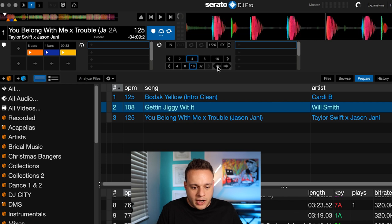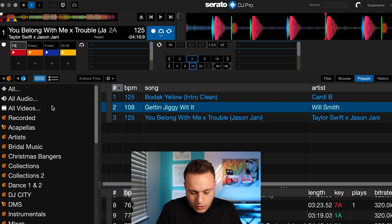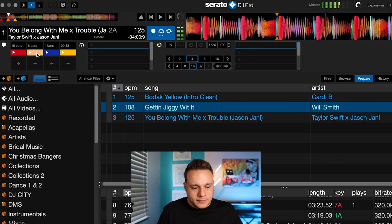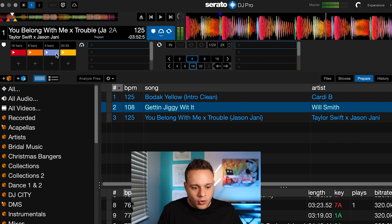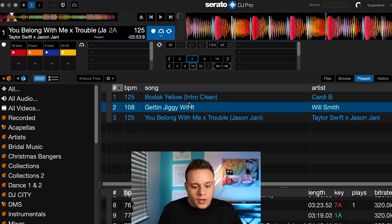And then if you want 16 bars — a real long cue — boop, 16 bars. And now you have your cue points set. Don't got to worry about nothing. That easy. We know that's going to be exactly four bars before Taylor starts singing. Now let's do another example.